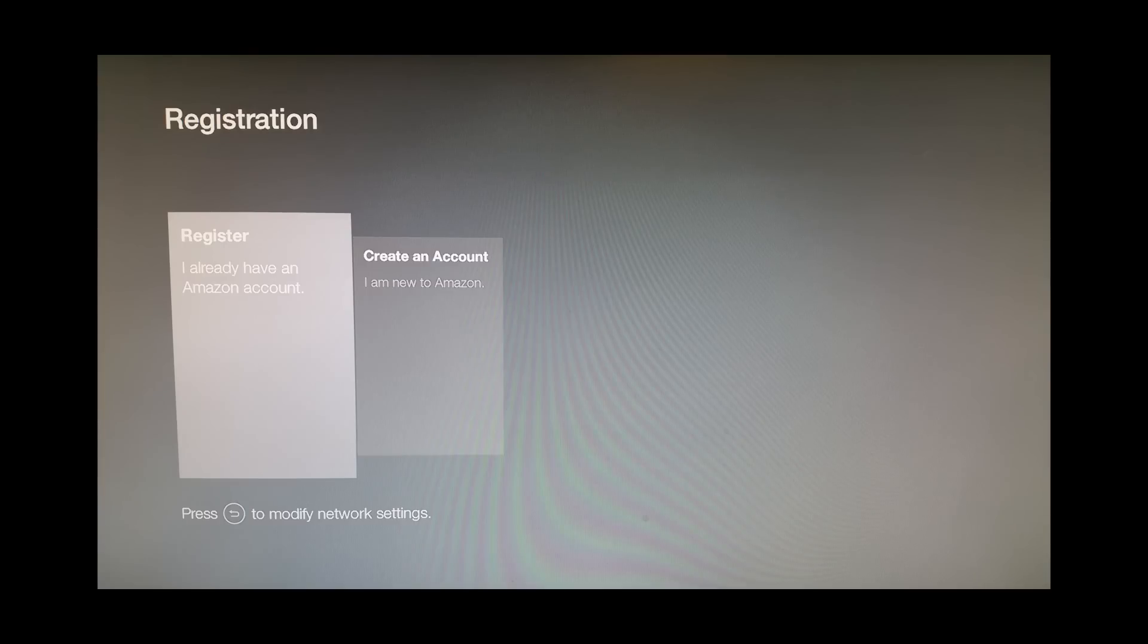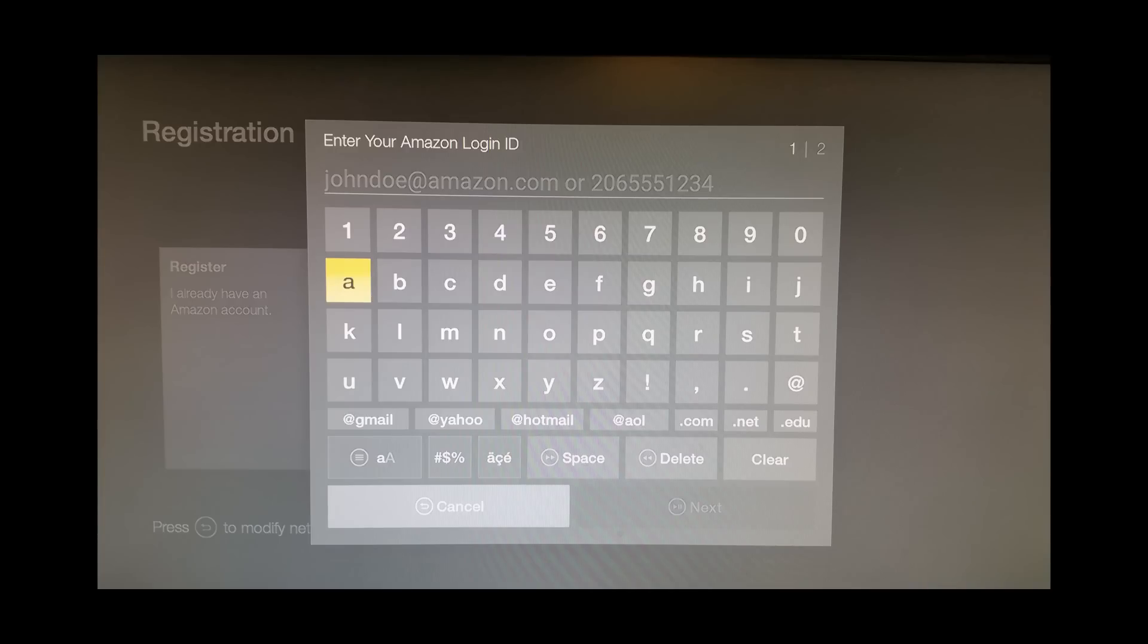And then you want to register an account to the Fire Stick using the credentials that you just created from Amazon.com.